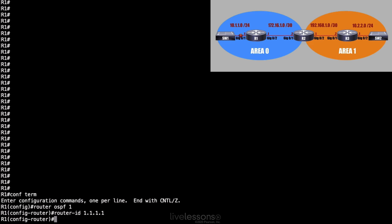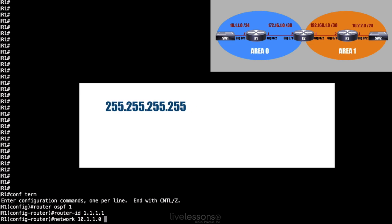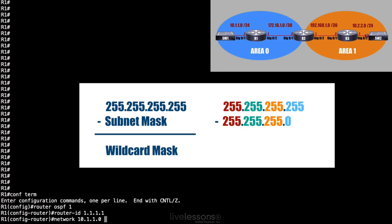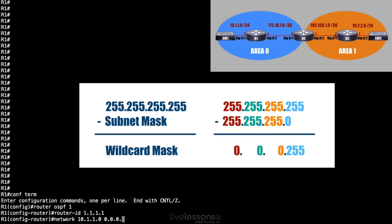Now I want both of my interfaces to participate in OSPF. To do that, I'll say network, and for the gigabit 0/1 interface, I'll say 10.1.1.0. But instead of giving a subnet mask, I give a wildcard mask. A wildcard mask is the inverse of a subnet mask. My subnet mask is 255.255.255.0. Well, the wildcard mask is going to be 0.0.0.255. How did I get that? I took each octet in the subnet mask and I subtracted each octet from 255.